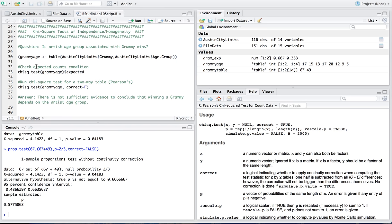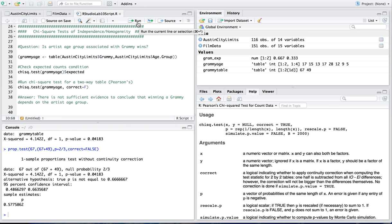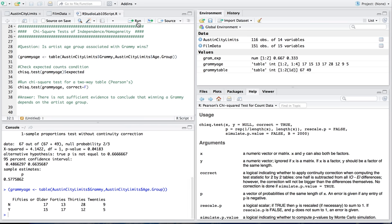So my question here is, is artist age group associated with grammy wins? So first thing I'm going to do is create another table and I'm going to call it grammy age where I look at the grammy yes or no categories with the age group categories. So I run this with parentheses around it, it'll store grammy age and then also give me grammy age table in the output. So here I've got four age categories and then a yes or no on grammy category and I see these are all my observed counts